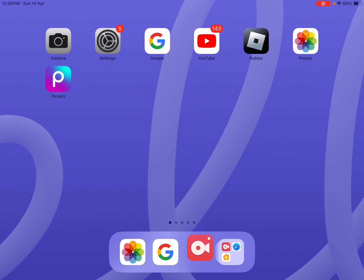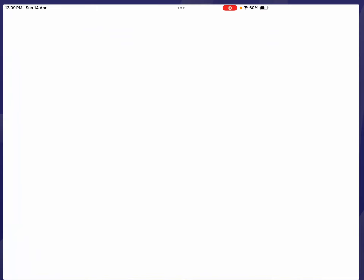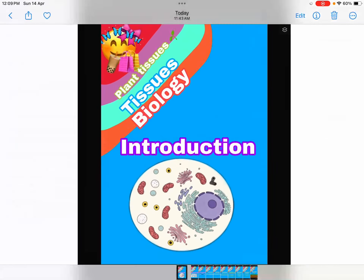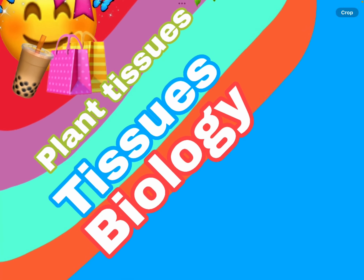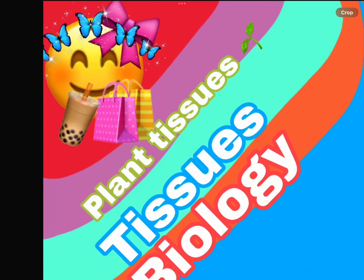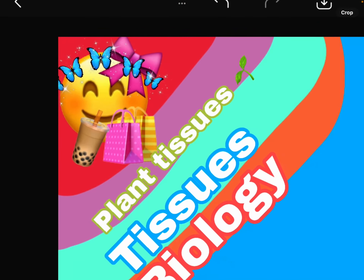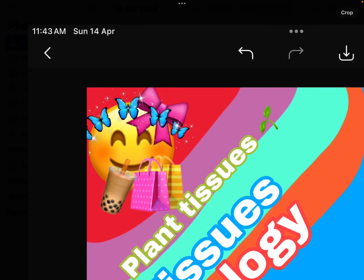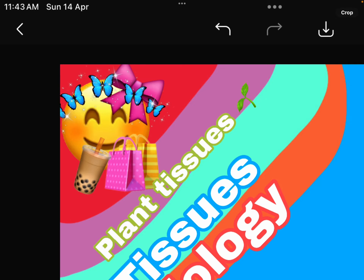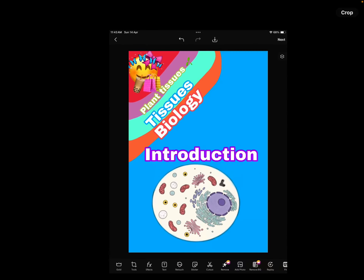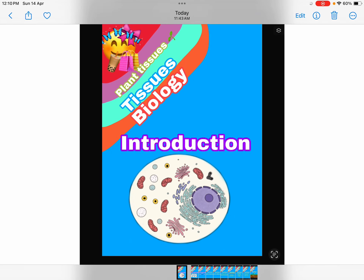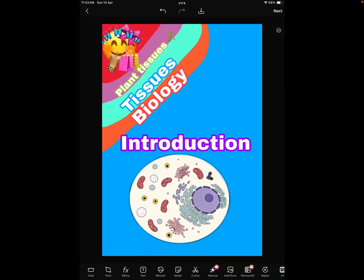Hey guys, how are y'all doing? Happy lodging - anyway, today we're gonna learn about biology tissues, part one: plant tissues. And this is us - I don't know what that emoji is, I just put it there for fun.